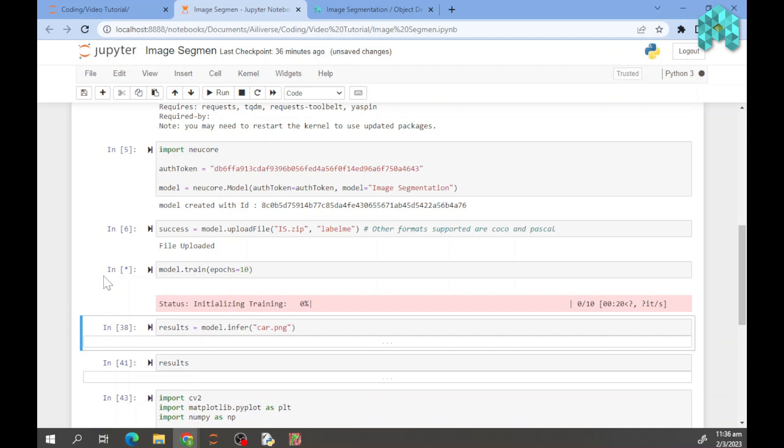Once your model is trained, this will appear here. This means your model is ready for the inference.